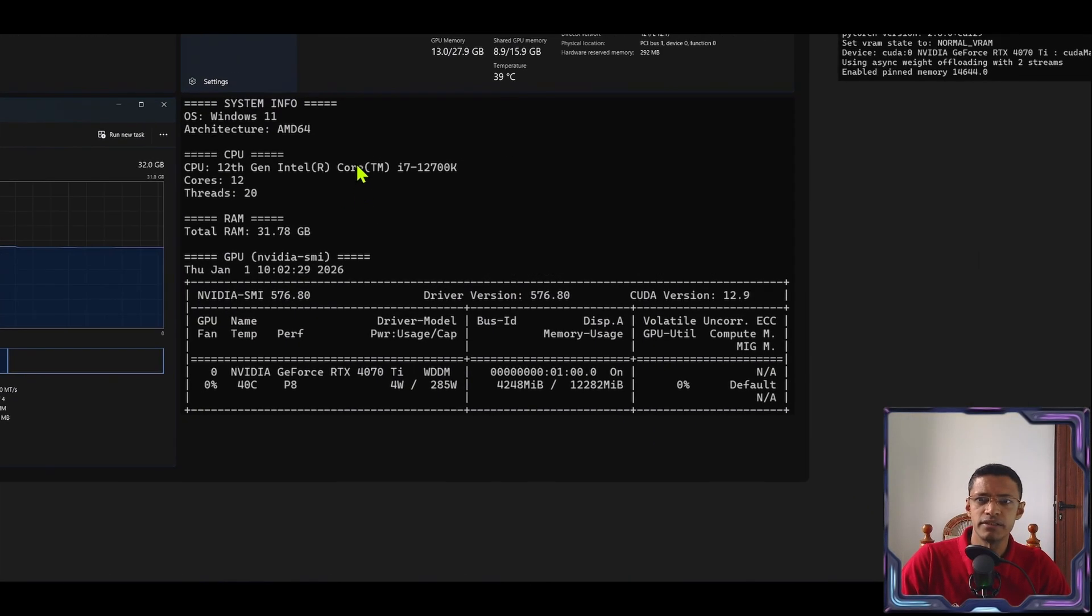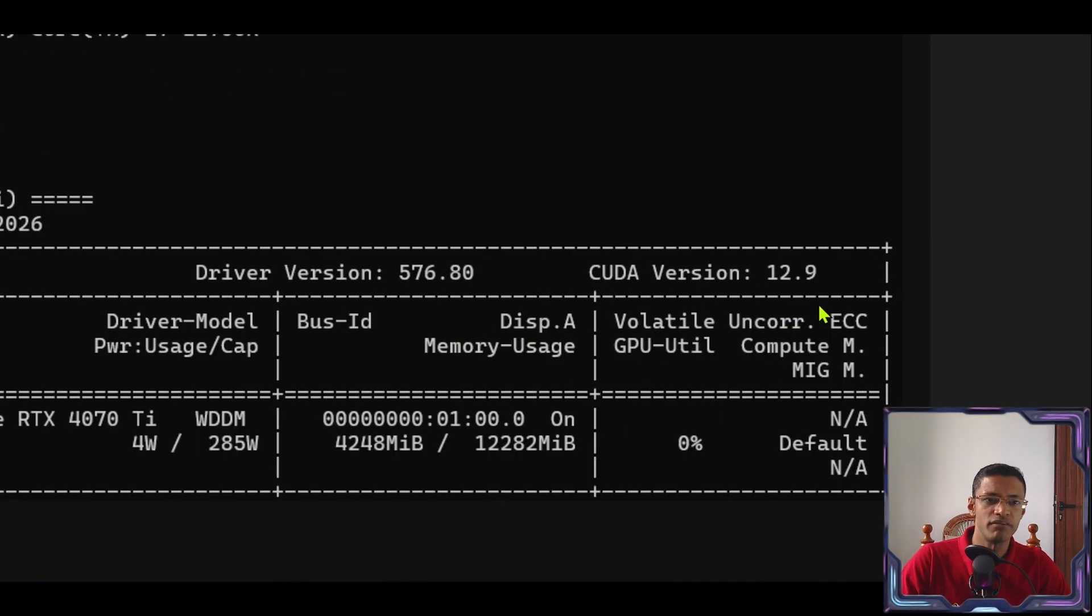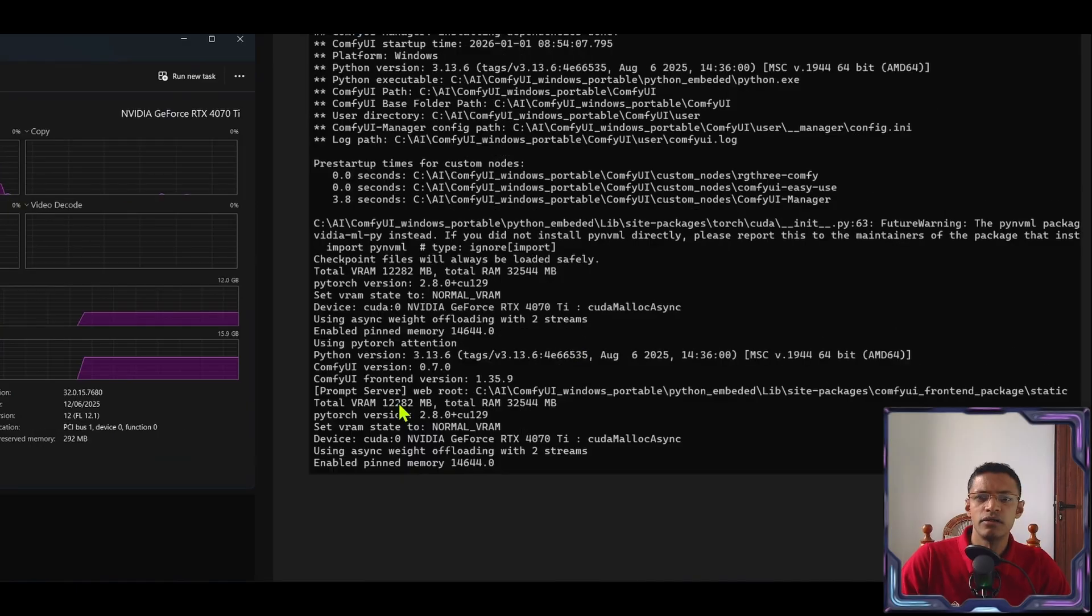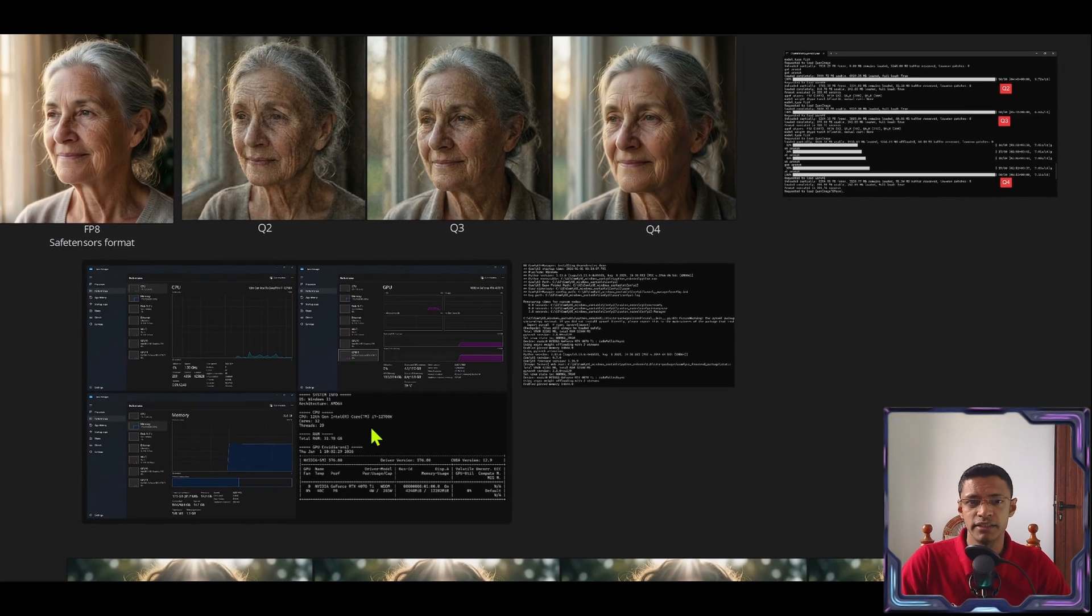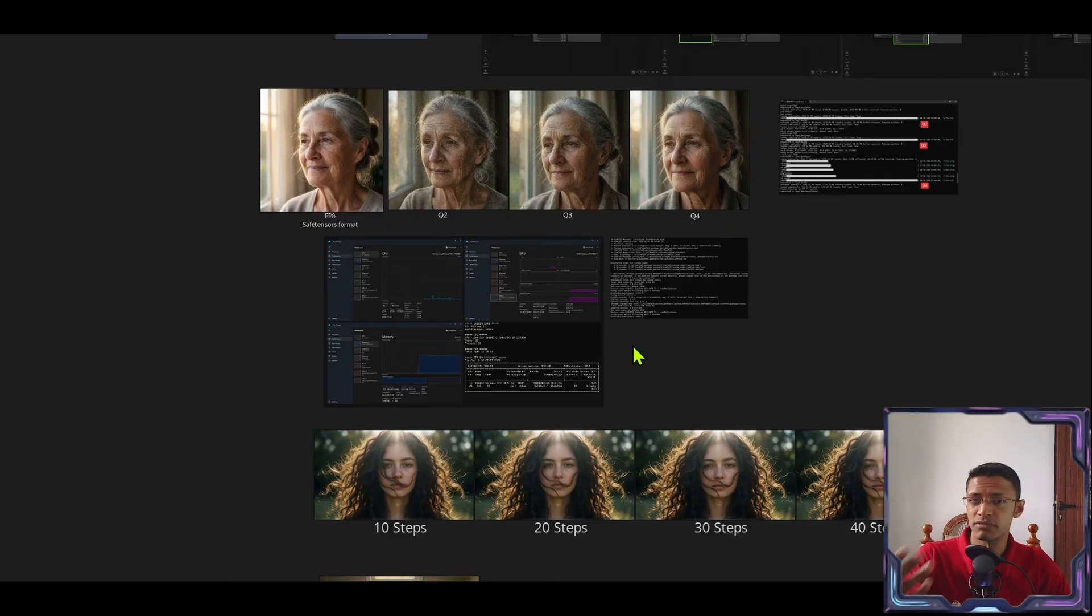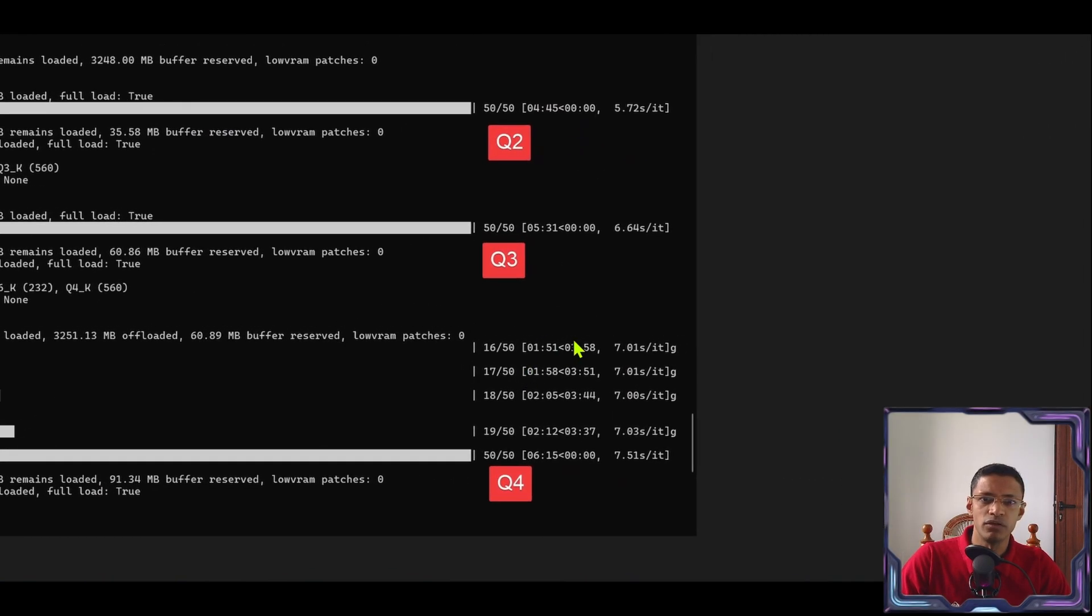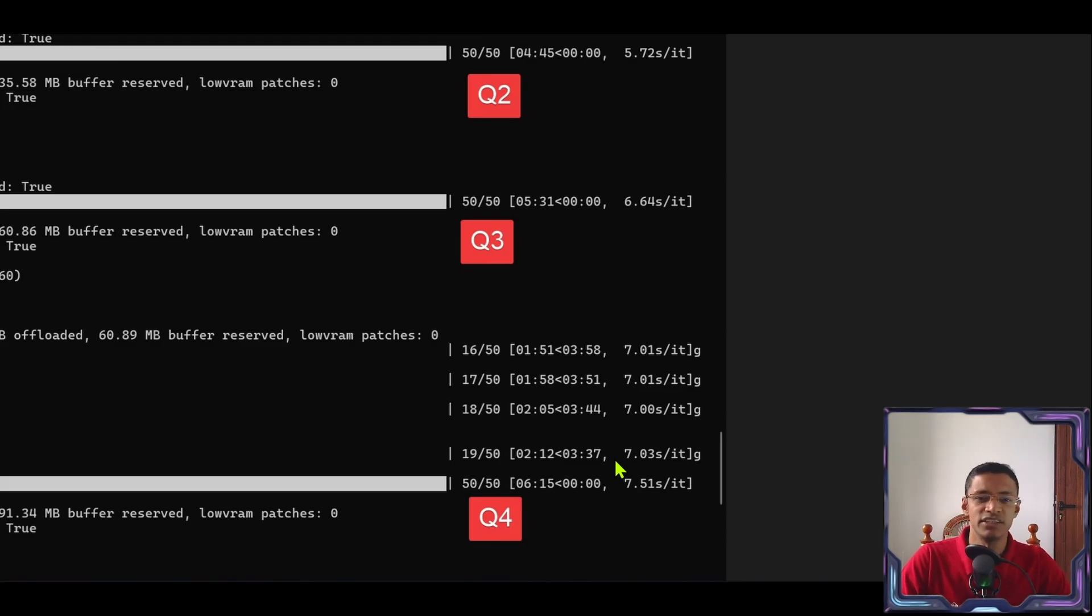System info, the NVIDIA SMI, the CUDA version is here and my Comfy UI versions are here. You can pause and take a look. So if you have a system similar to mine this is what we are looking at in terms of performance. If you have something better obviously it's going to be faster.